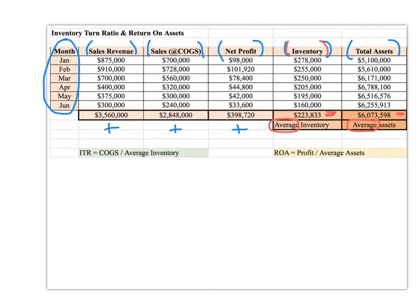Something right off the top: we generally don't use sales revenue in these calculations, so we're going to get rid of that. Even if we had it, we don't need it. Because as we look at both formulas, we concern ourselves with cost of goods sold, profit, inventory, and average assets — but nowhere does it call for sales revenue. So we can just get rid of that right away.